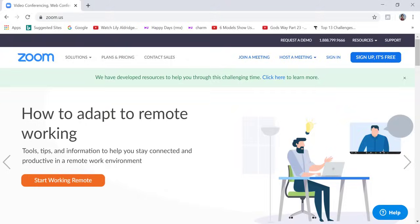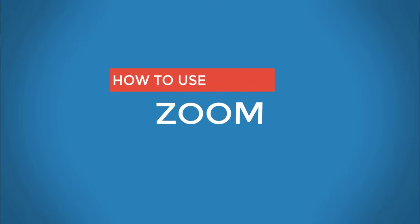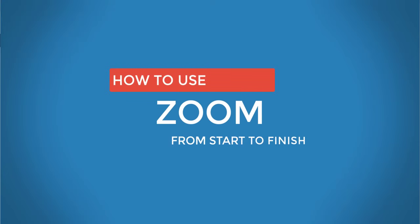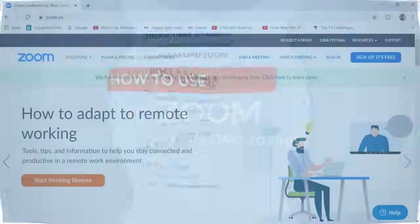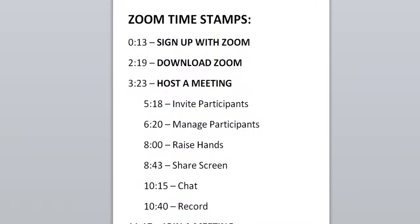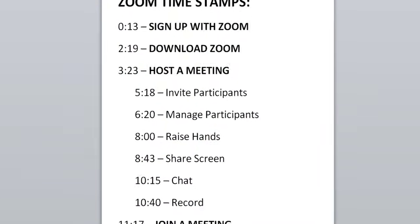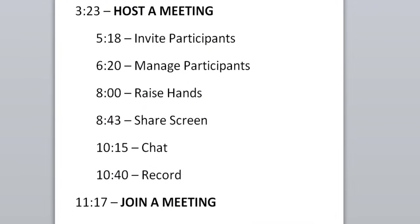In this tutorial, you're going to learn exactly how to use Zoom from start to finish. And in the comment section, there are timestamps in case you need to skip to specific parts of this video. So let's dive right in.